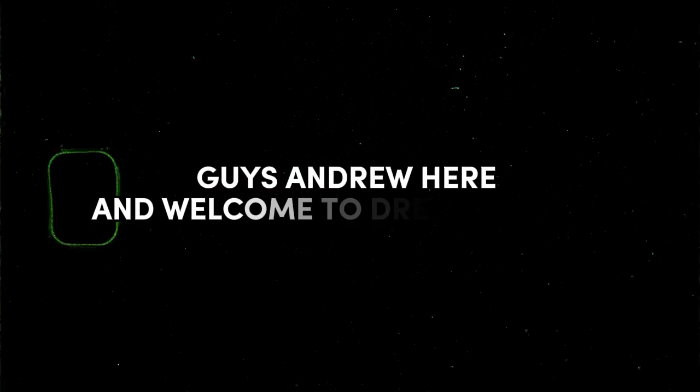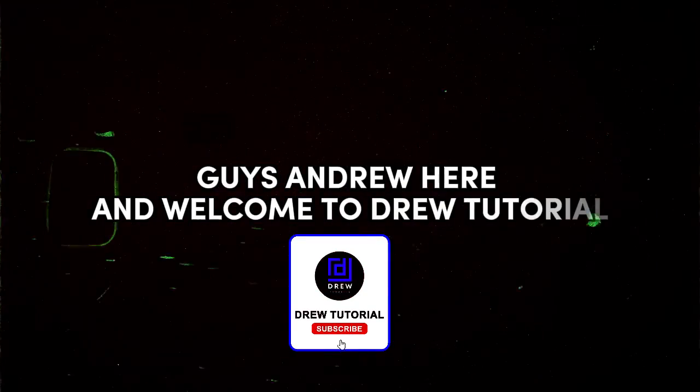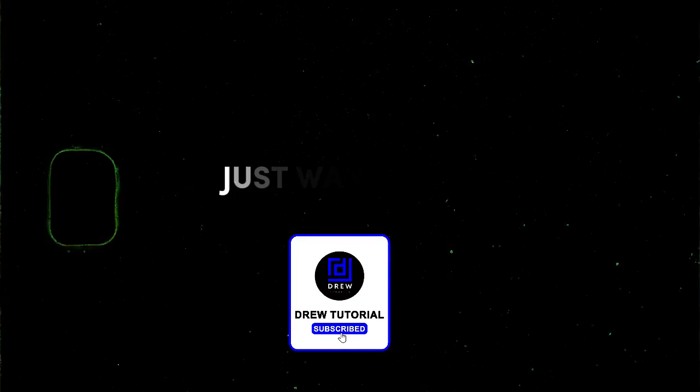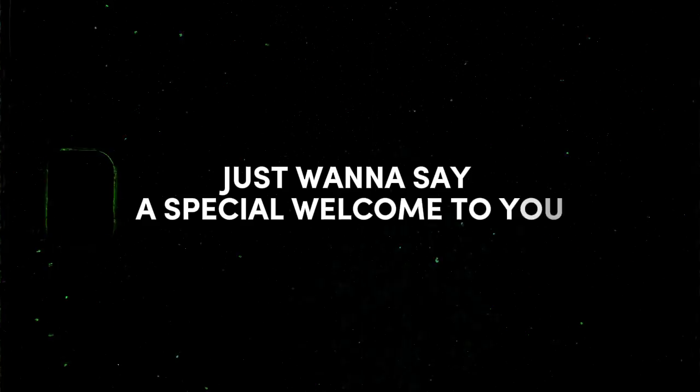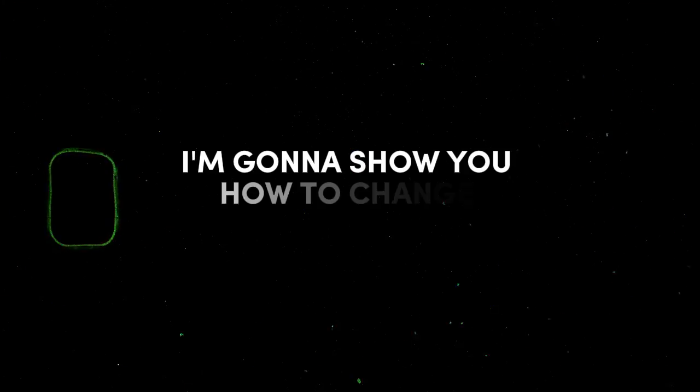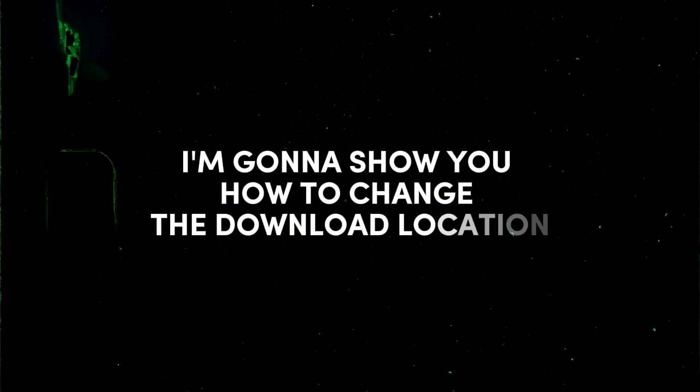Hey guys, Andrew here, and welcome to Drew Tutorial. If you're new, just want to say a special welcome to you. In this video, I'm going to show you how to change the download location in your Opera browser.